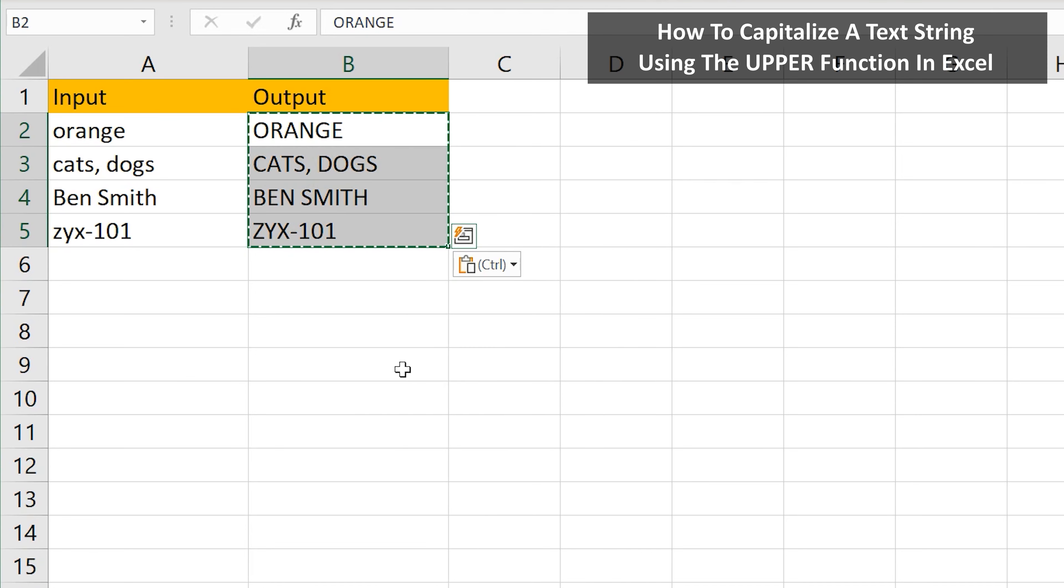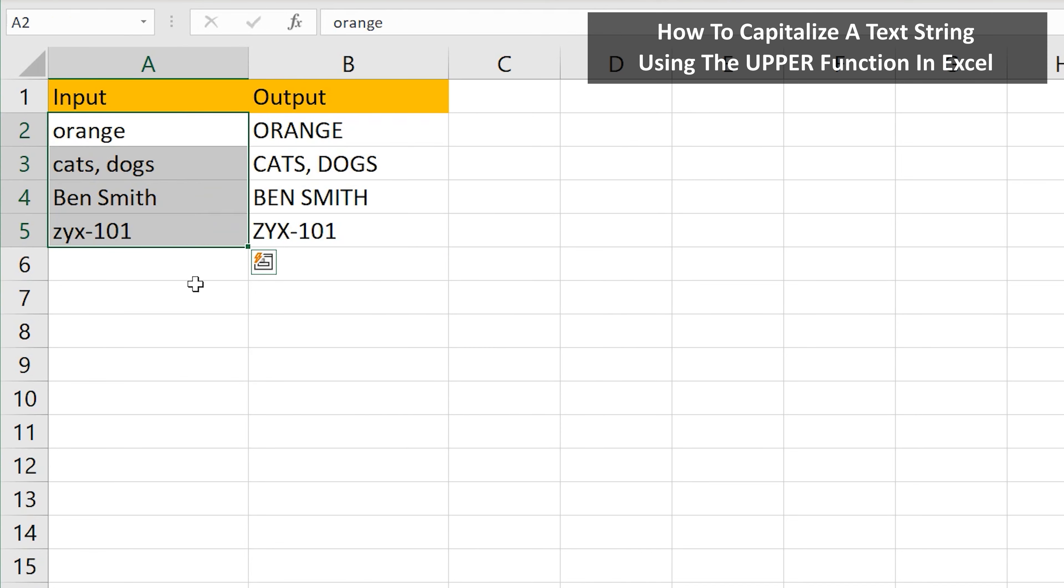Now if I delete the values in the reference cells, it doesn't affect the output cells. All right my friends, hopefully you got something out of this video. I do have more videos right there for you, till next time.